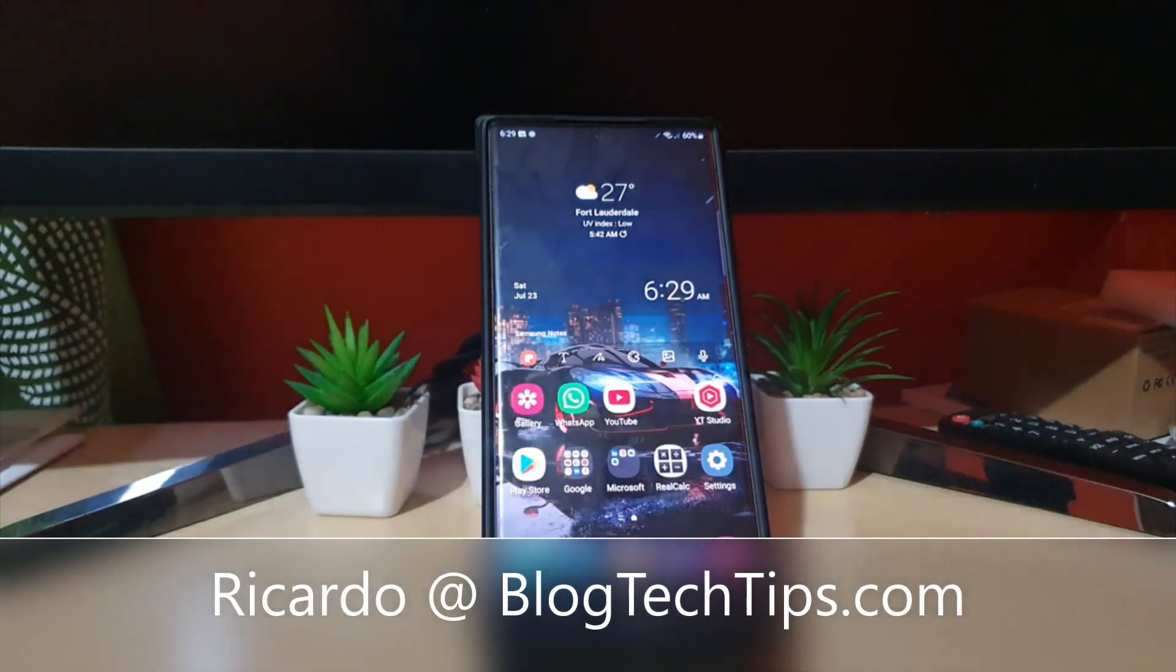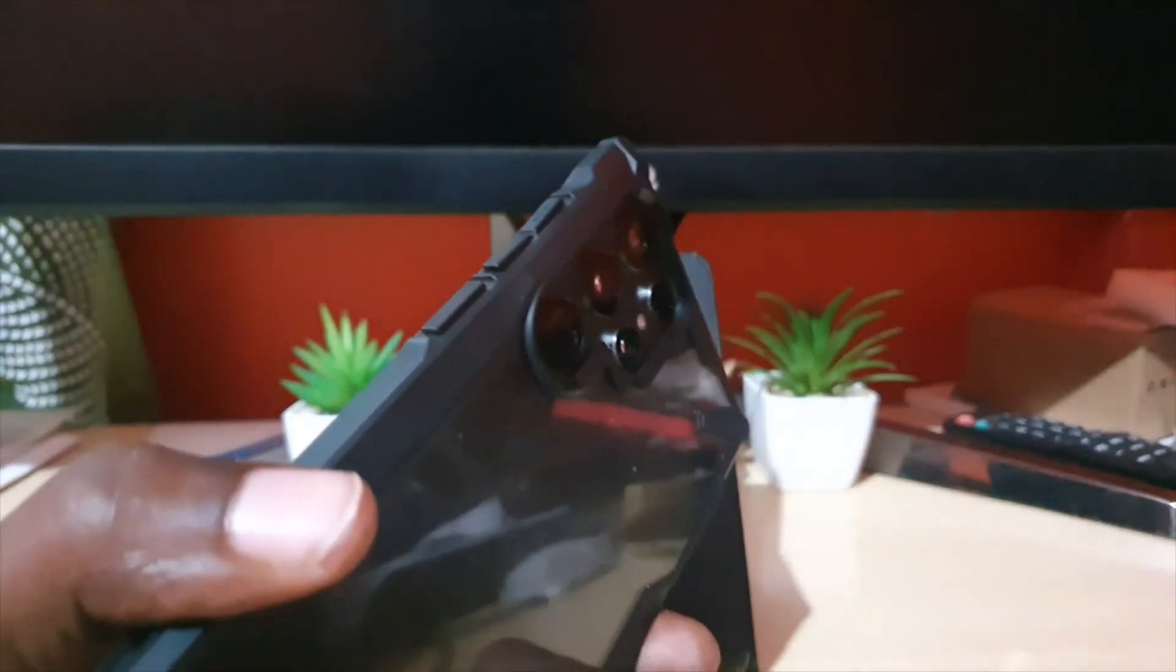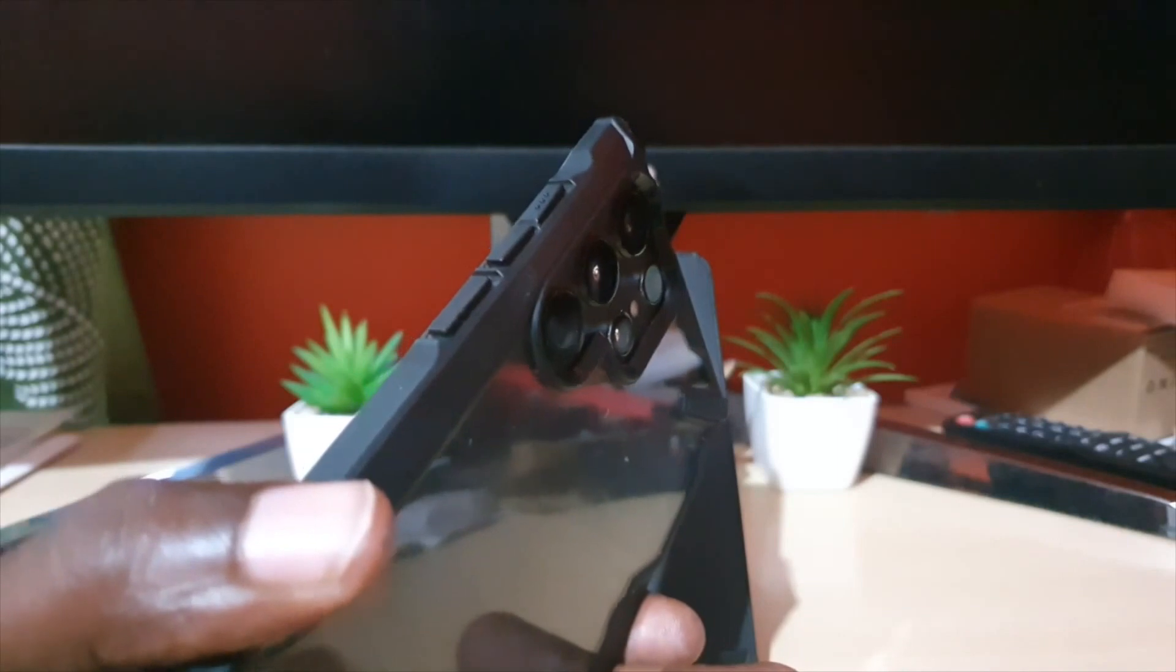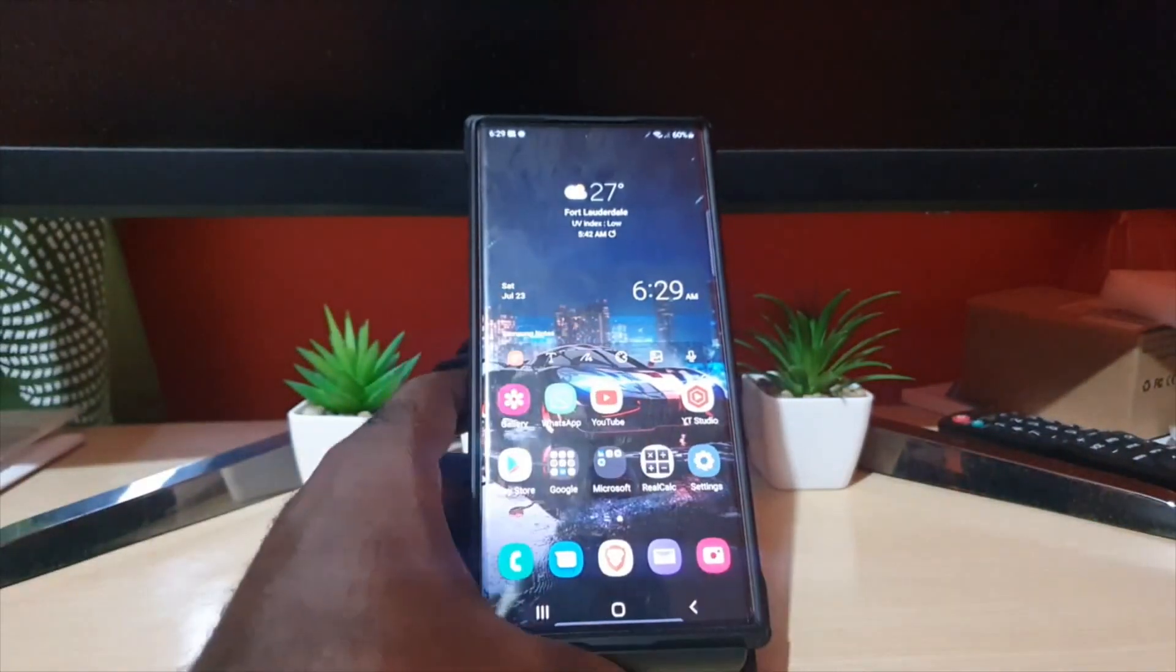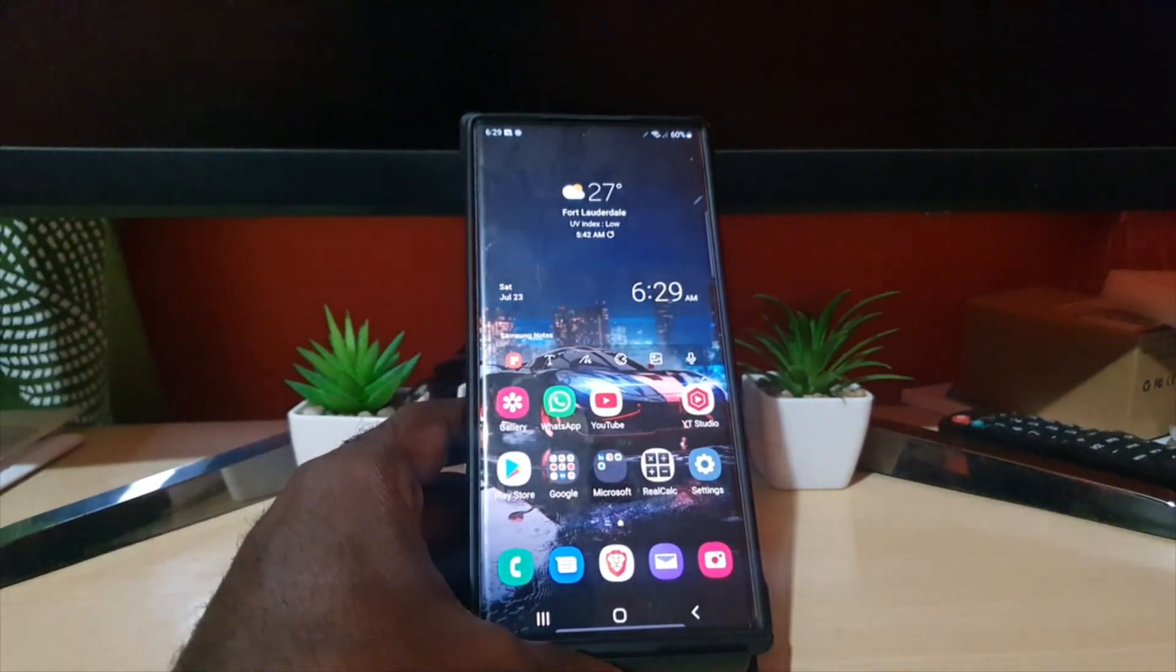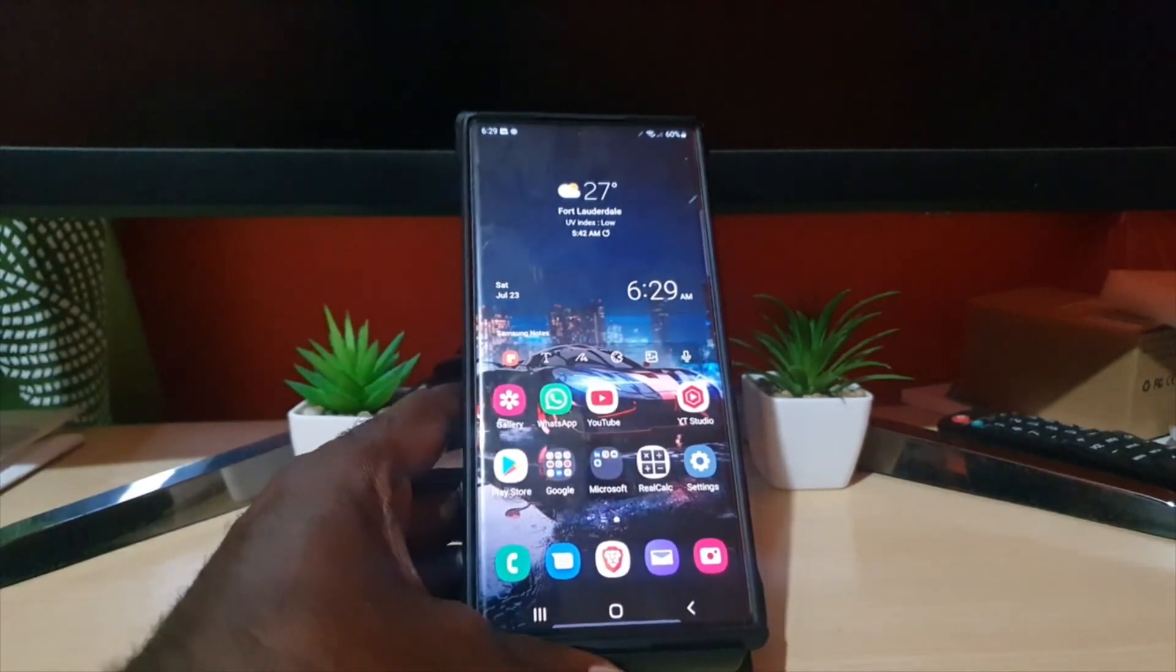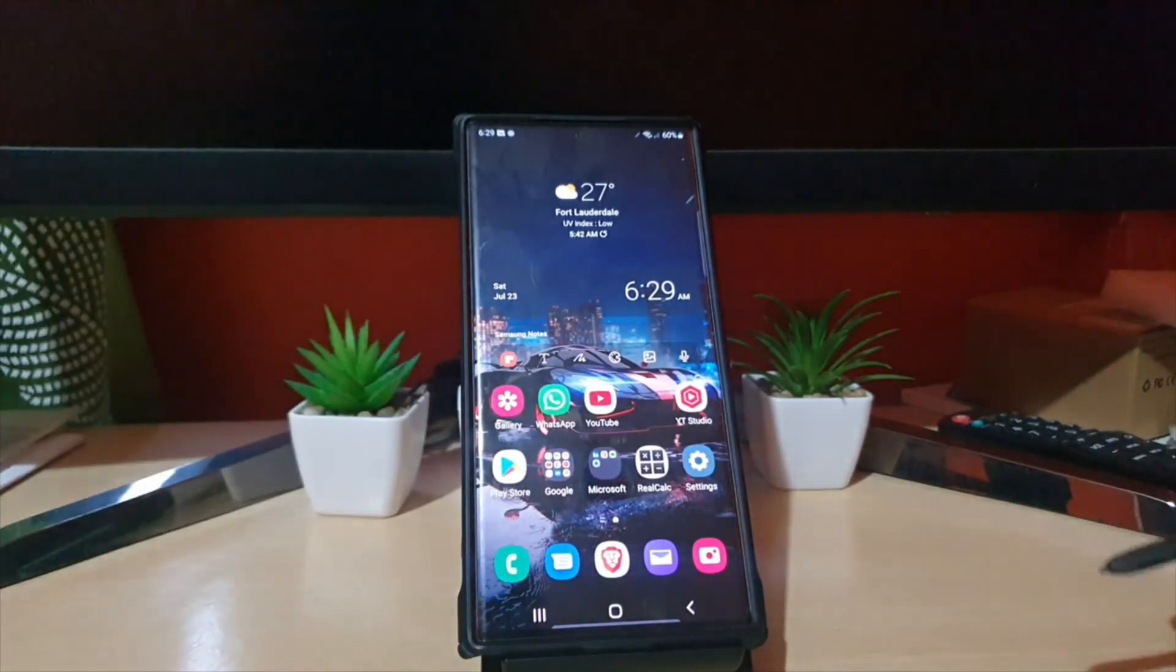Hey guys, Ricardo here and welcome to another Blog Tech Tips. In today's tutorial, I have the S22—this will apply to the S22 Plus as well as the S22 Ultra that's seen here. All devices in the S22 series. I'm going to show you how to enable developer options on your S22.